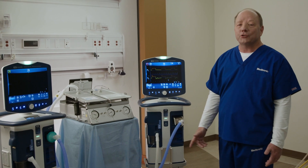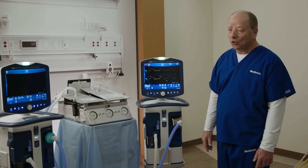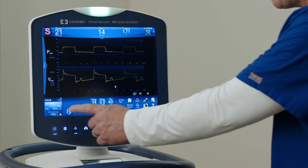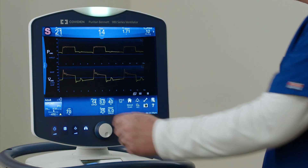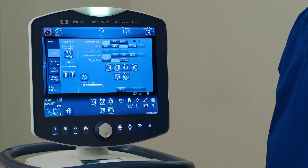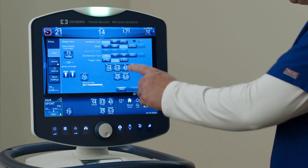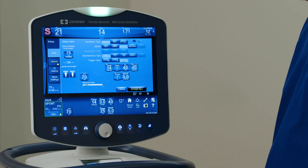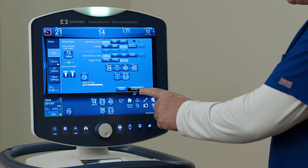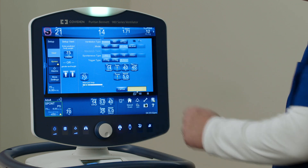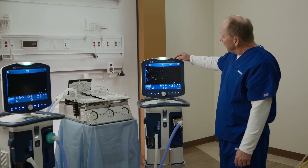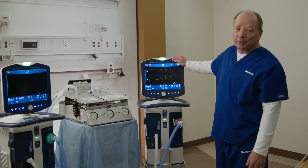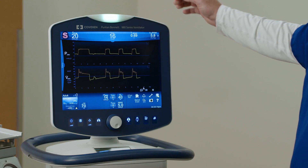Now let's turn on the iSync software and see what happens. I'll go into the vent setup button, turn on iSync, and press accept. The spontaneous inspiratory time has now come down to a more physiologic level, and so has the mL per kg.